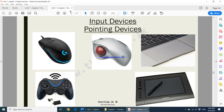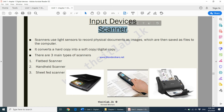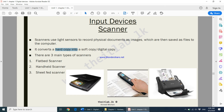Scanners are also input devices. What a scanner does is convert a hard copy into a soft copy or digital copy. For example, if you want a digital copy of your textbook, you can use a scanner. There are three types of scanners: a flatbed scanner, a handheld scanner (which is portable), and a sheet-fed scanner (where the sheet goes in and comes out).